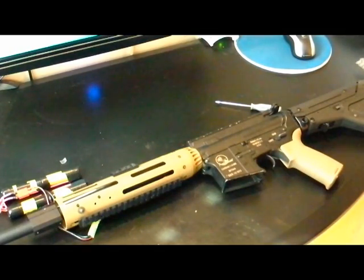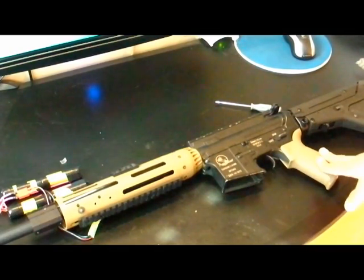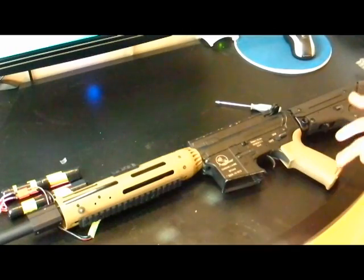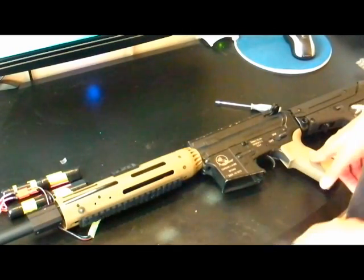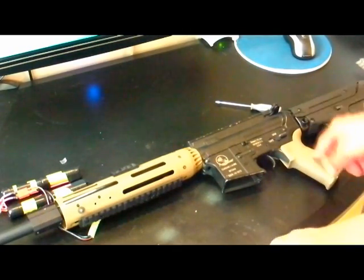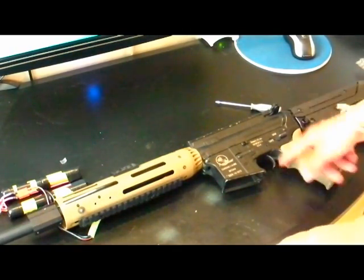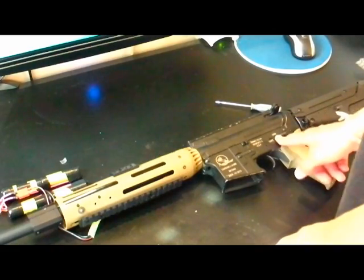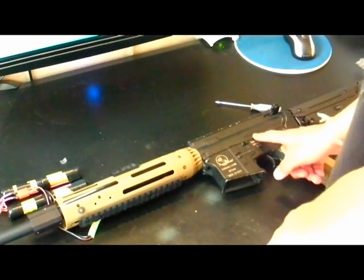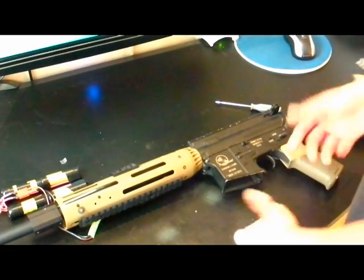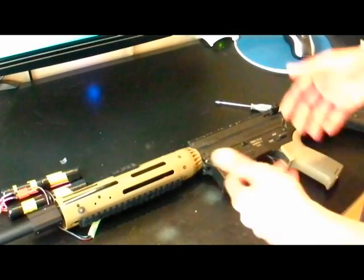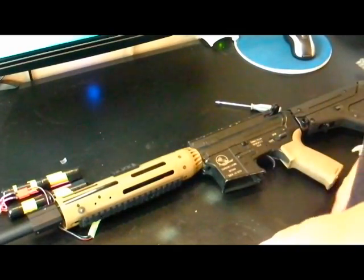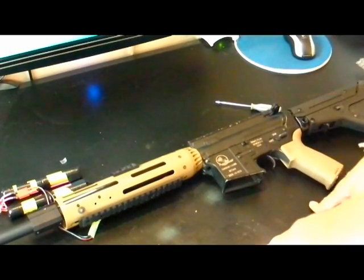I got it all together. Just to note on what's in here, this is just a Matrix or 5KU SHS, whatever rebrand you want to call it, high torque motor. Like I said, it's a Matrix gearbox, and this is an M160 spring, so we're pulling something pretty heavy. It's around 520 FPS last time I checked.